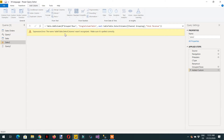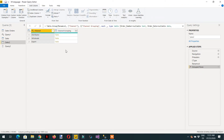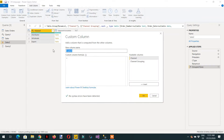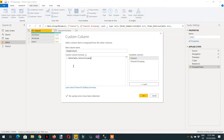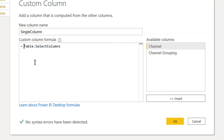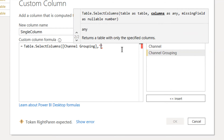We are getting an error with Table.SelectColumns - something is wrong. We delete that column and click Custom Column again. The formula should be Table.SelectColumns - note we accidentally wrote 'table' twice so we delete the first one. The SelectColumns function takes two parameters: the first is the table, which is 'channel grouping', and the second is the column we are interested in, which is 'total revenue'. Click OK.